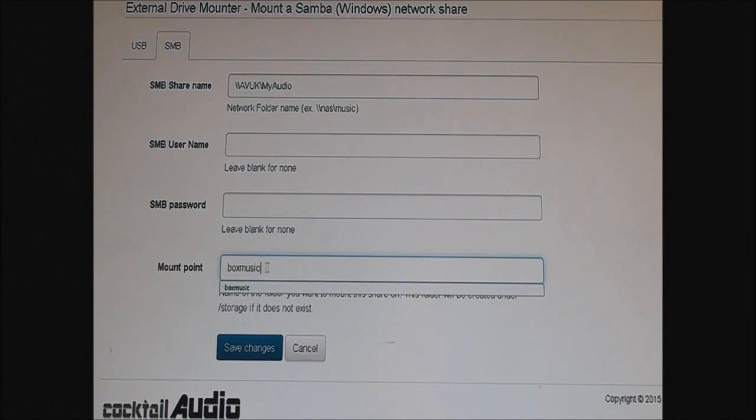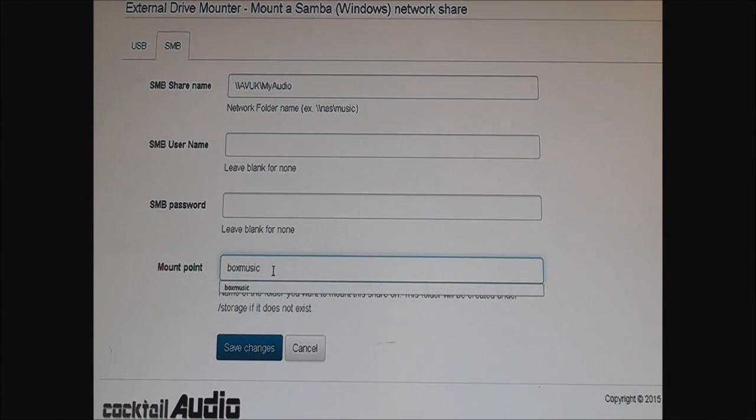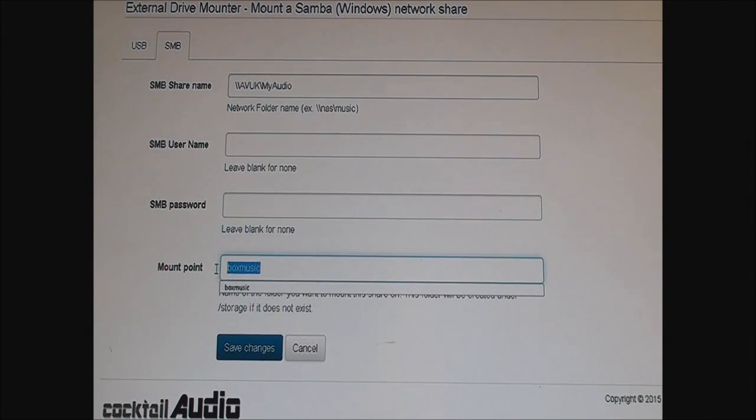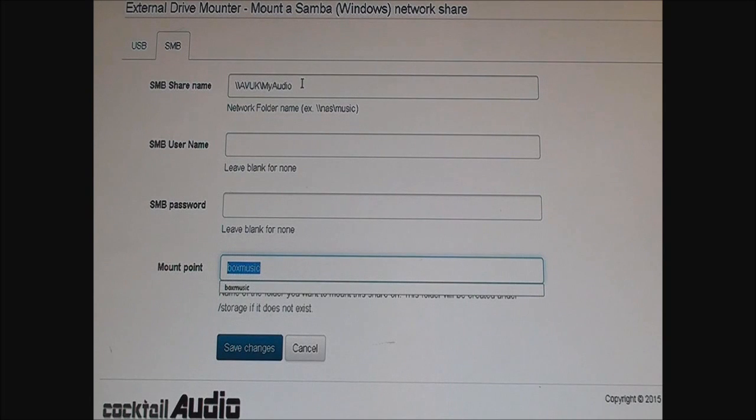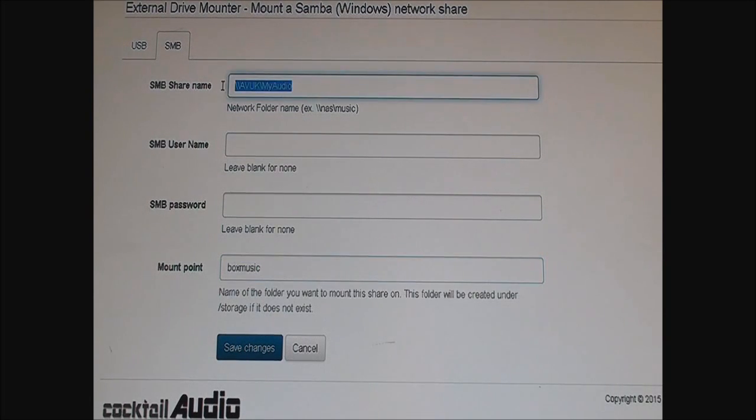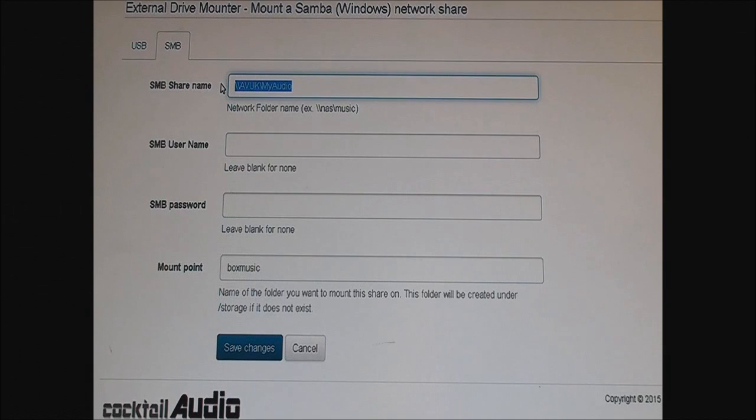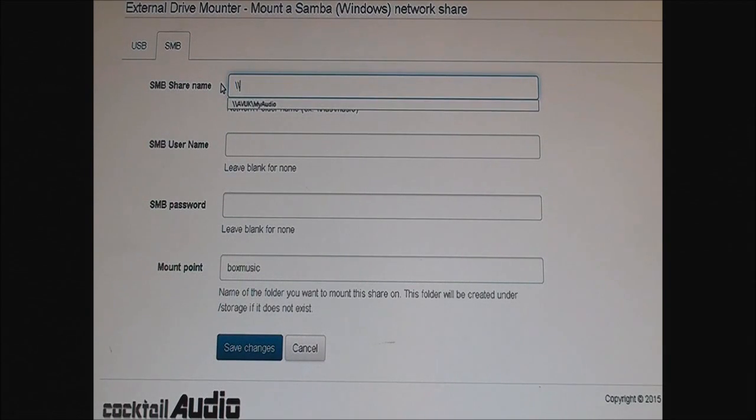You can just call it anything you like. This will be the mount point, I'll show you that in a second. For example, you start with a slash slash, two backslashes, when you put the name of the server.